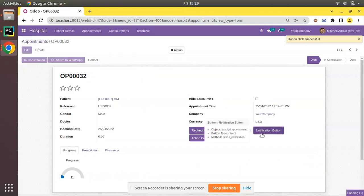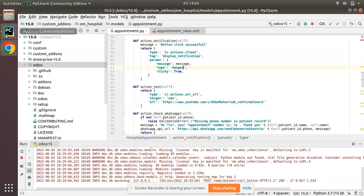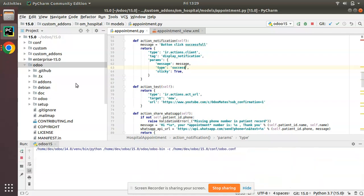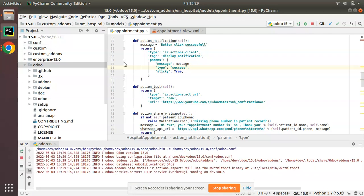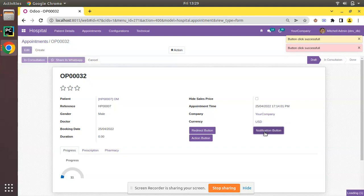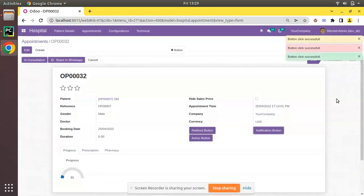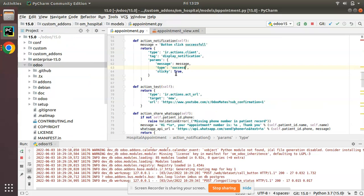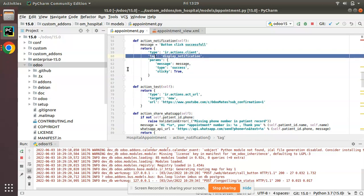There is also type 'danger', which is red. If I click the notification button with type 'danger', you can see it's coming in red. I've also set it back to 'success' so you can see the difference: type warning is orange, type danger is red, and type success is green/blue. This is how we can add a display notification — the key parameters are type 'ir.actions.client', tag 'display_notification', inside params: message, type, and sticky.